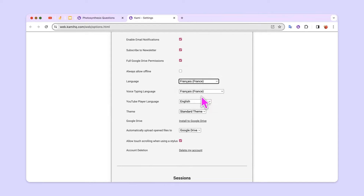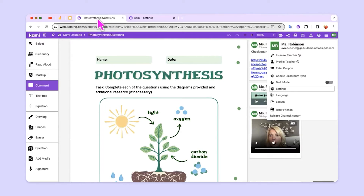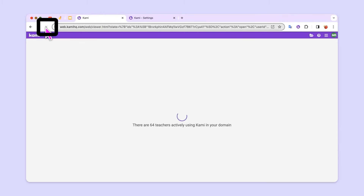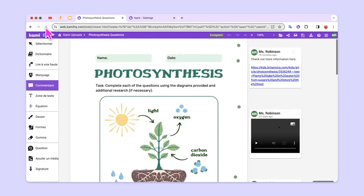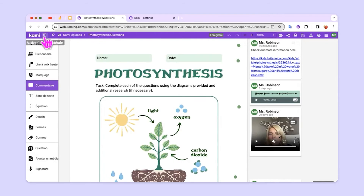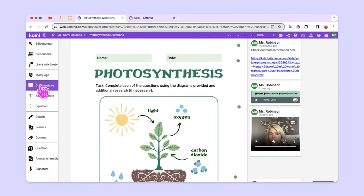After you've chosen a language, go back to your initial tab where you had Kami open and then refresh the page. Now you can see that all of the tools and features on the left in the toolbar are written in French.